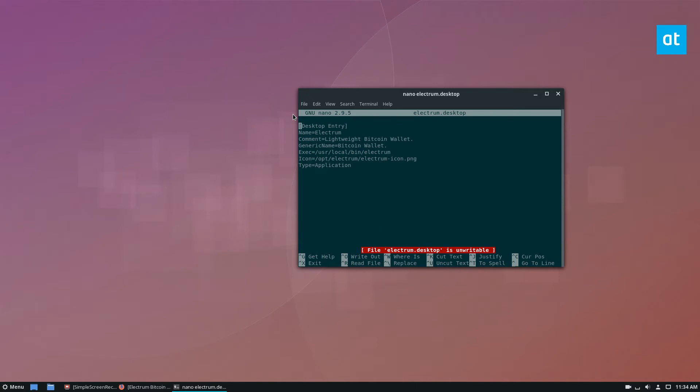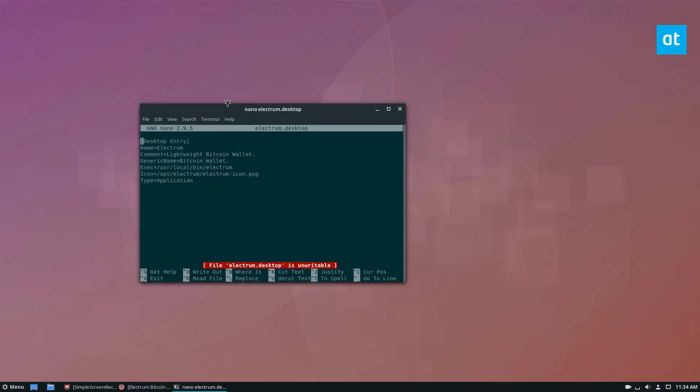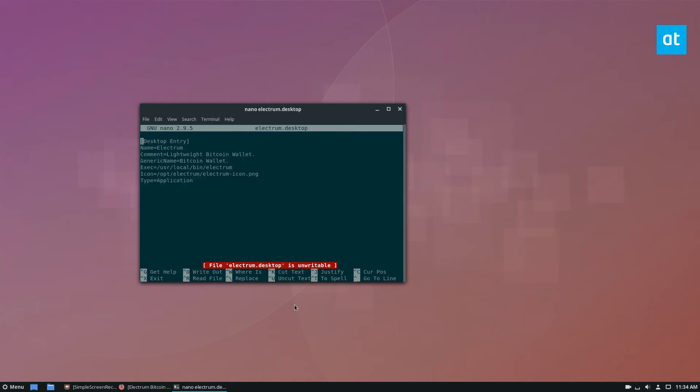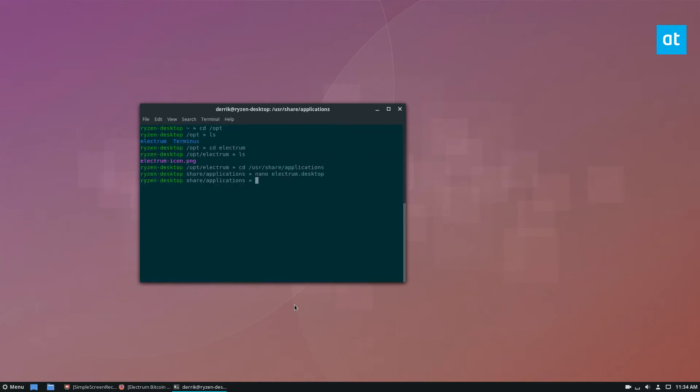If you're looking for how to get the shortcut set up for Electrum and get it working like a normal program, because once you install it you don't really have a shortcut, please check the description. I go over exactly how to get this working, the icon, the shortcut, and everything.